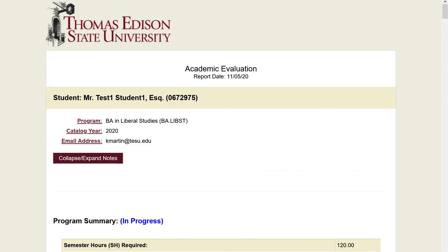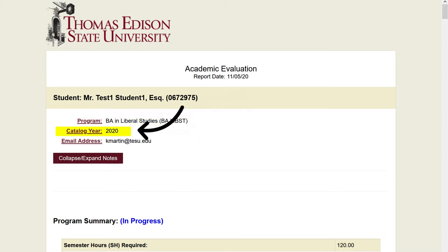Let's start at the first page of your academic evaluation. Program, located here, identifies your degree program and area of study. Catalog year, located right here, identifies the catalog year you are enrolled under. Your catalog year determines the degree requirements you have to fulfill.